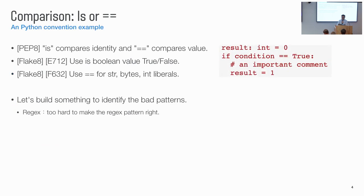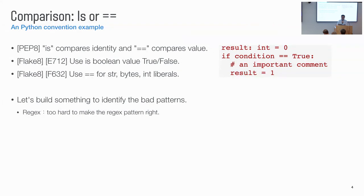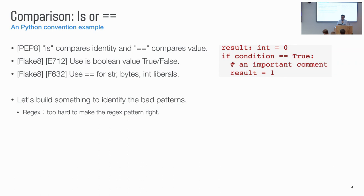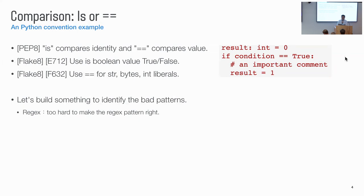So let's take a simple example. In Python, for comparison, you can use is or double equal sign. And they are different. For new Python developers, it's common to misunderstand them. So in PEP8, there's a recommendation that we should use is when we compare the identity, we should use double equal for compare by value. And in Flake8, there's also two relevant rules. So given an example code like this, we compare the condition to true with double equal, this should be changed to is. Because true is a singleton. And we want to use is to check the identity of true, a singleton.